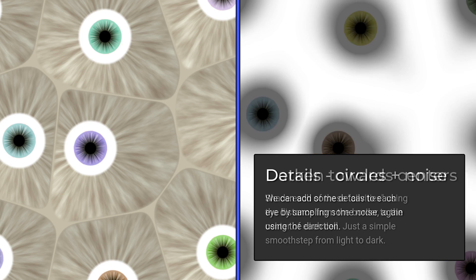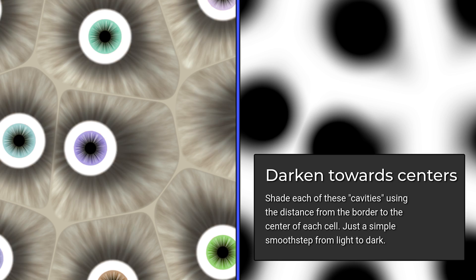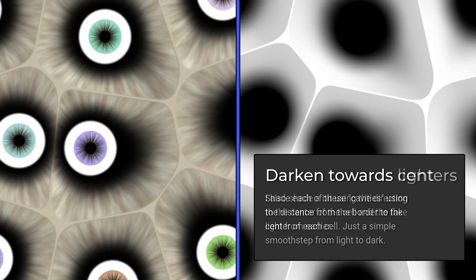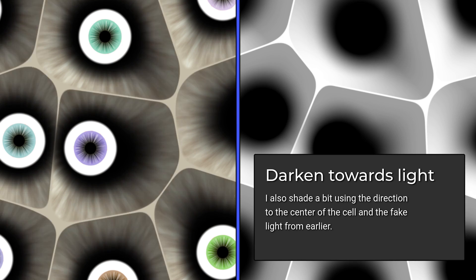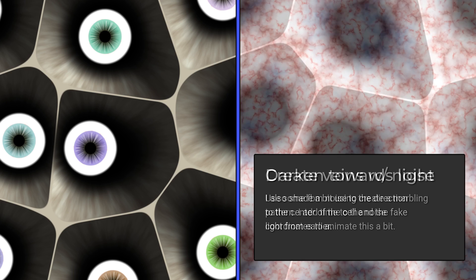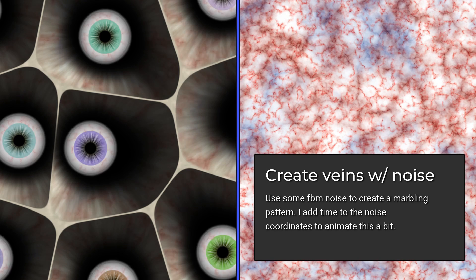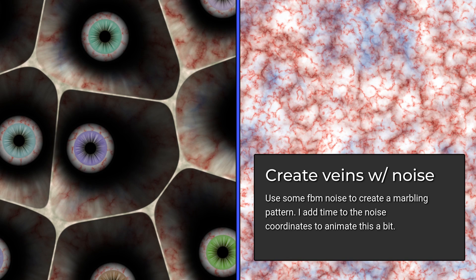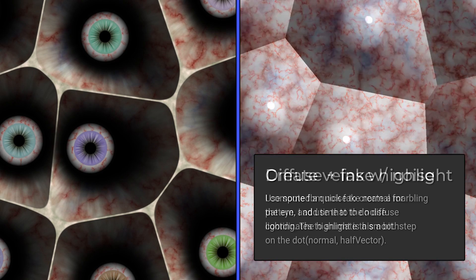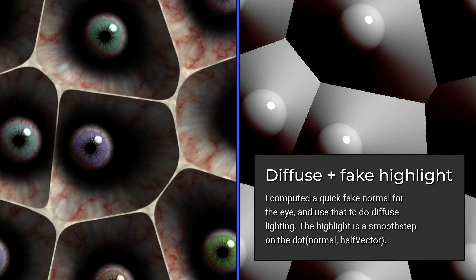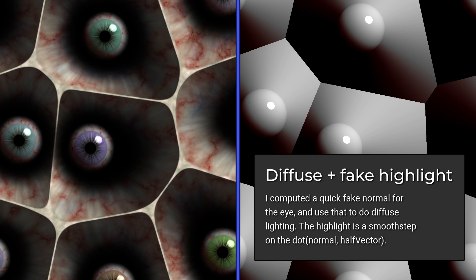Now we can use Smooth Step to darken the cell around the eye, and also darken generally the top right portion, making this look deeper. A classic marbling pattern with some red and blue can create some convincing veins, and some lighting using the circle's normal and a fake highlight using Smooth Step gives you some shading.